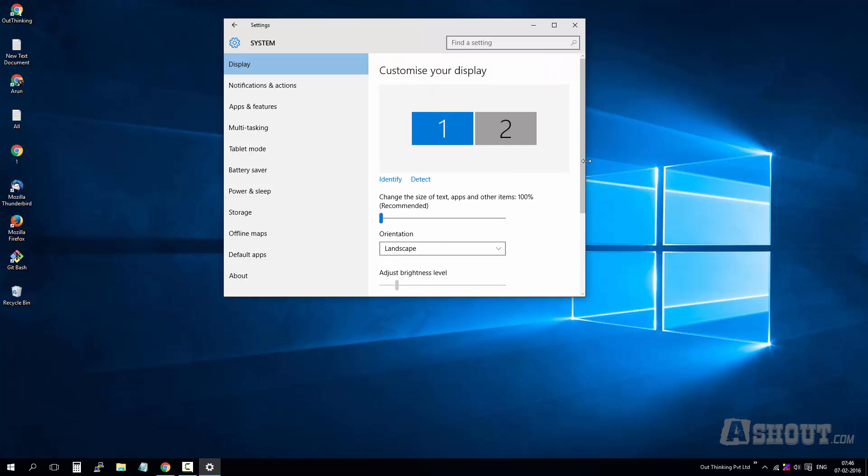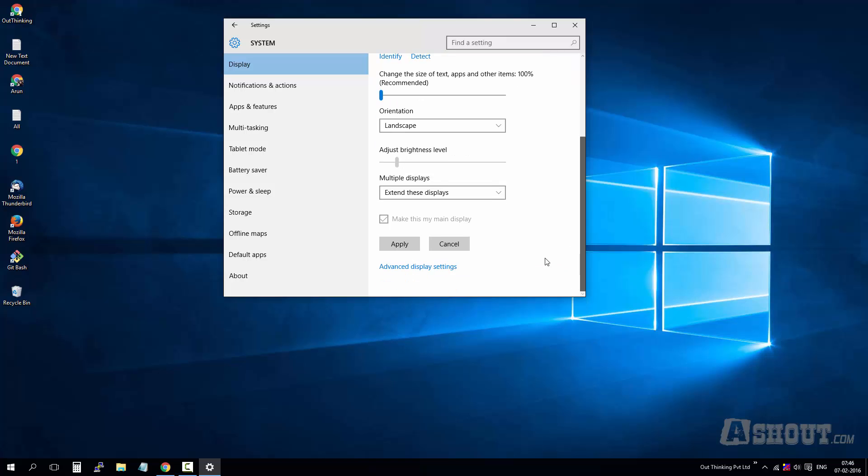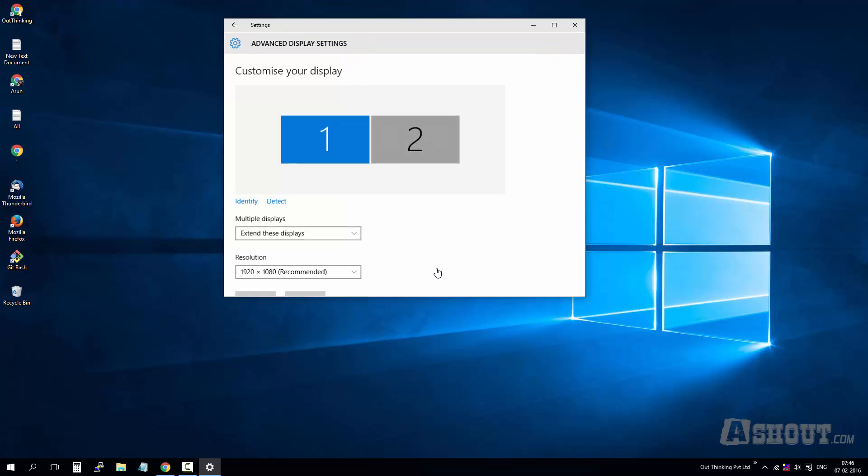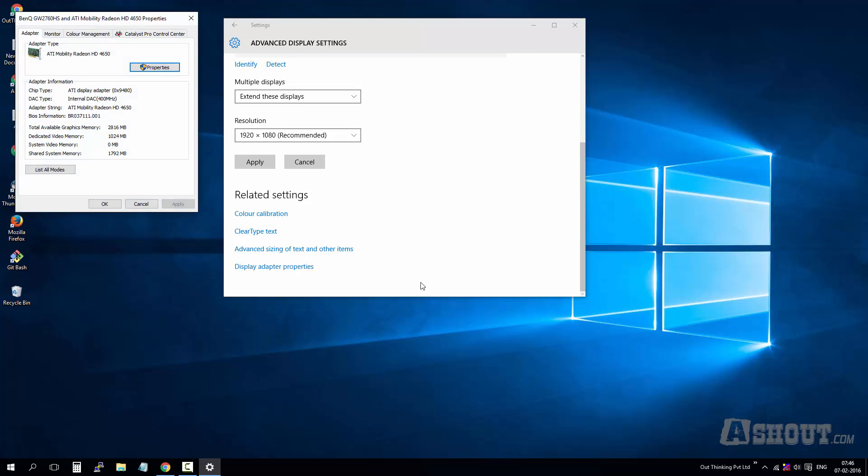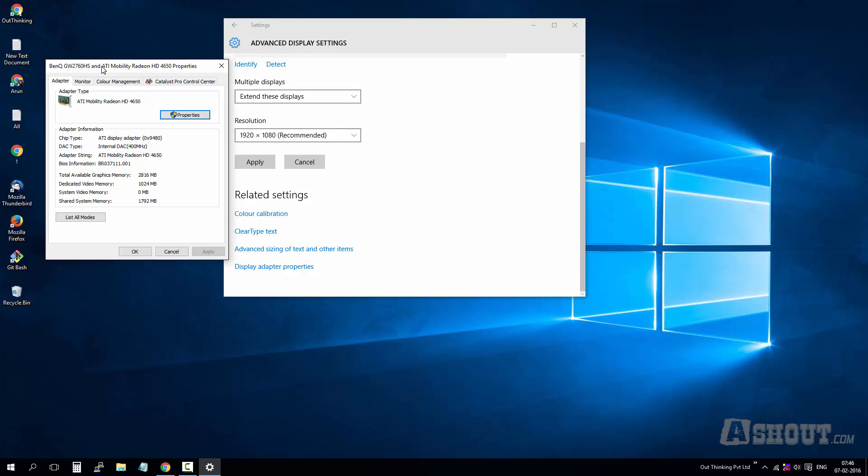Once you choose the first monitor, just scroll down and click on the advanced display settings. Here in advanced display settings, make sure that you selected the first one itself, and again scroll down to the bottom. Here you can see display adapter properties - just click on that one.